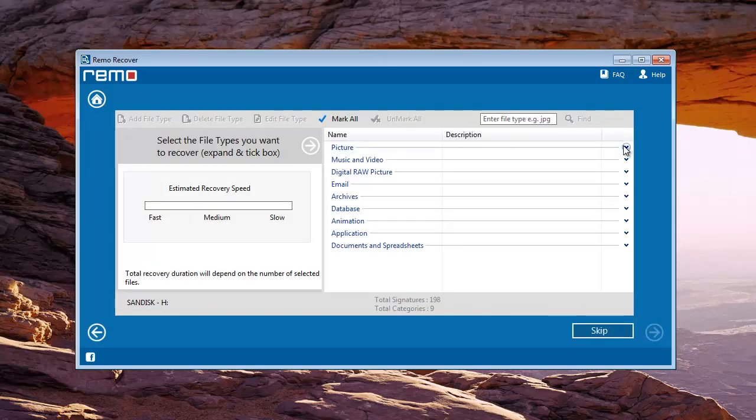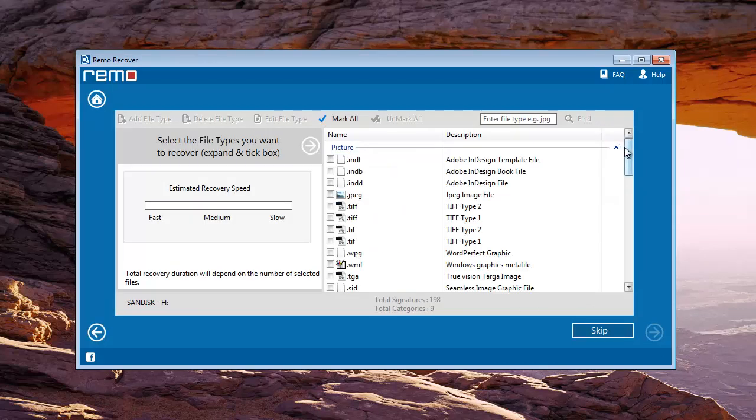Here you can choose any specific file type if you know the file extension of the deleted file from your SanDisk memory card.